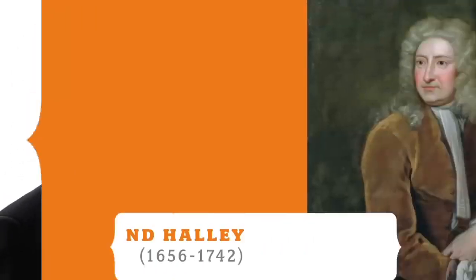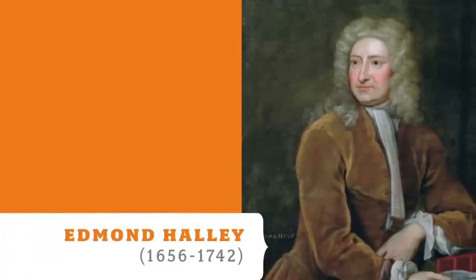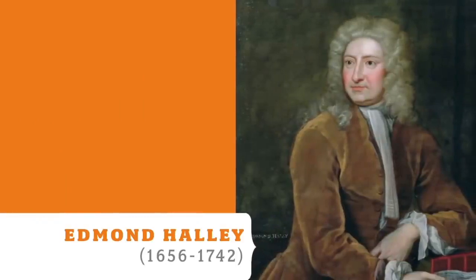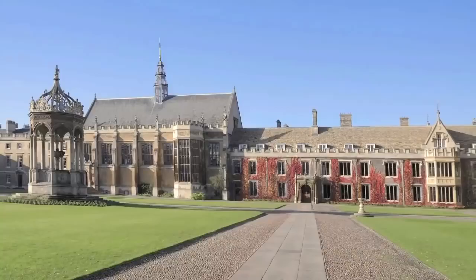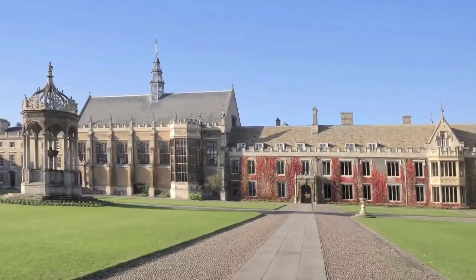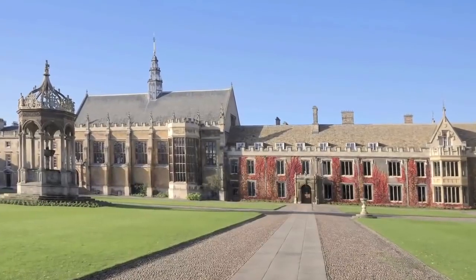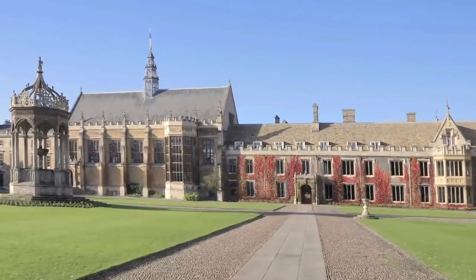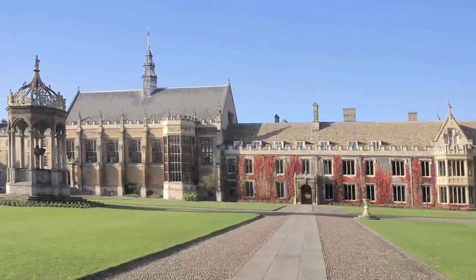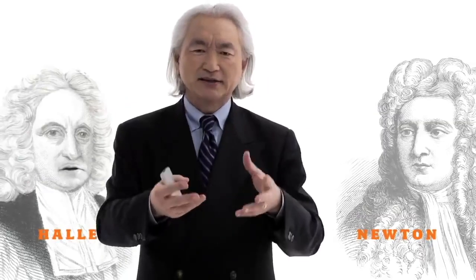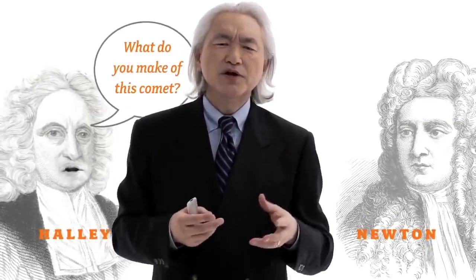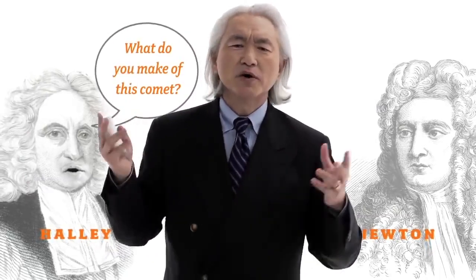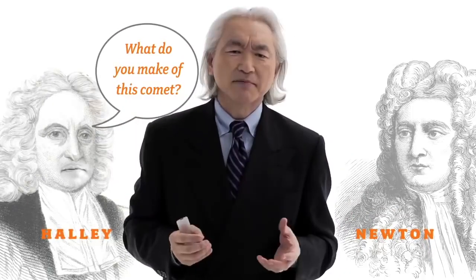Well, it turns out that everyone was talking about the comet, including a rather wealthy Englishman by the name of Edmund Haley. So Edmund Haley, being a wealthy merchant, decided to make a trip to Cambridge to talk to England's illustrious scientist, Sir Isaac Newton. Well, Edmund Haley asked, Newton, what do you make of this comet?